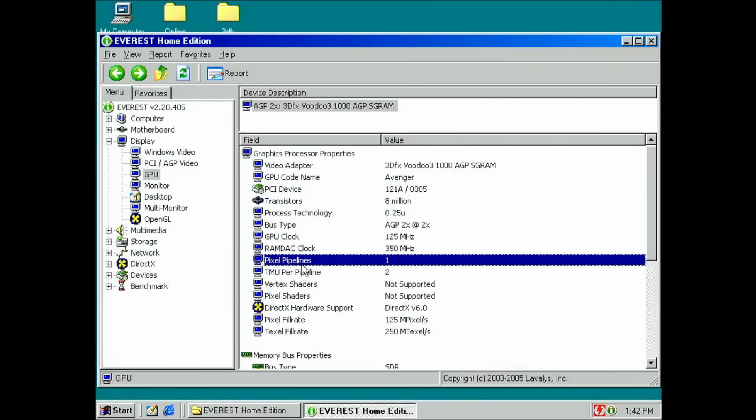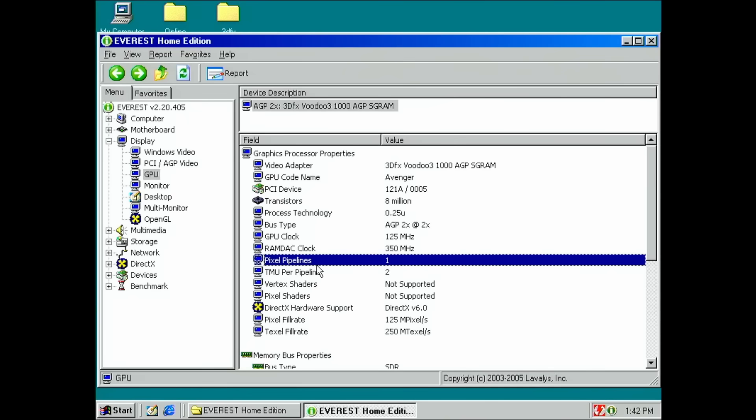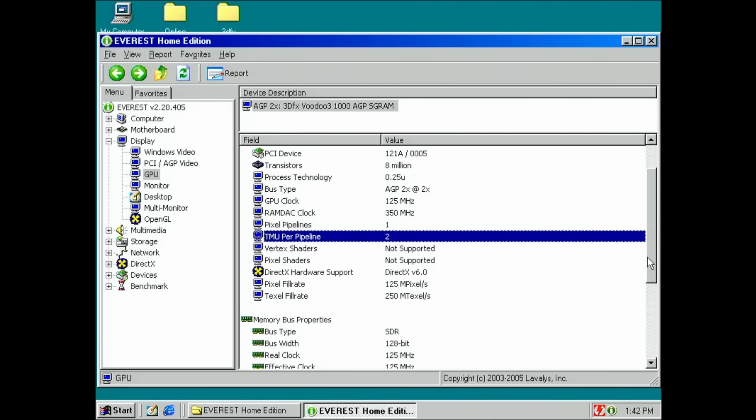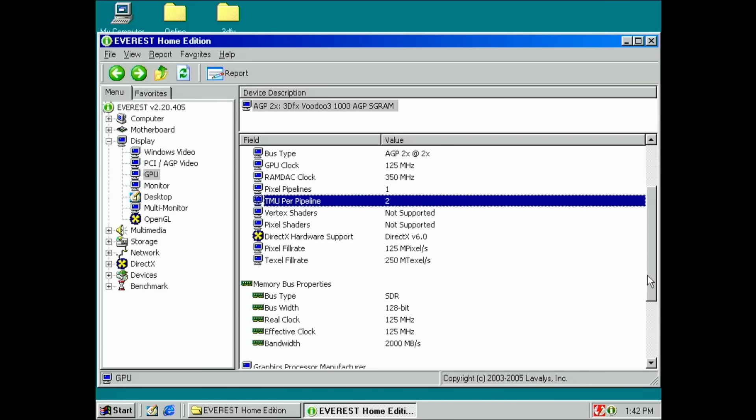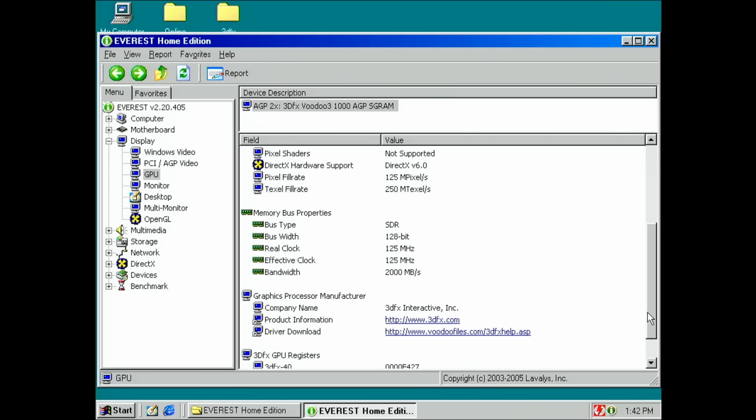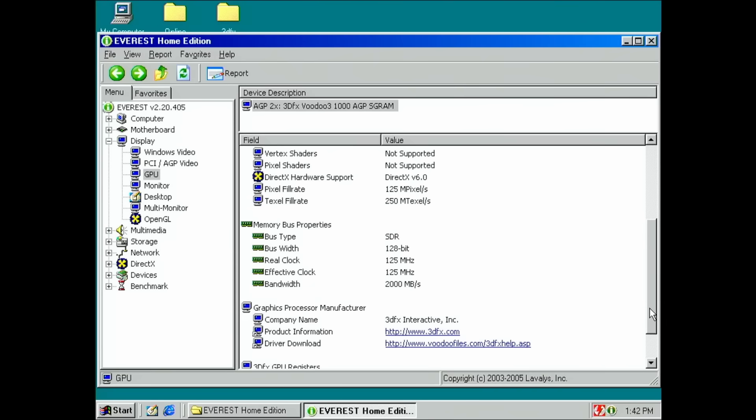Okay, so we have... Oh no, we have already two. Okay, so I think this card is at its maximum. So no, this is not the cut down version. We have one pipeline and two TMUs. So no, nothing to be done. This is just a Voodoo 3 2000 with a lower clock speed. As far as I know.